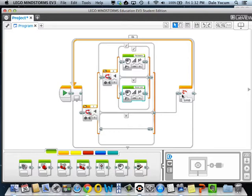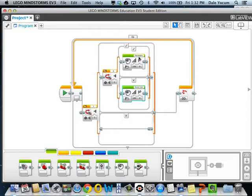This lets you do what in the programming world we call an AND. You're looking at this switch and this switch, and if both of them are pushed, it's going to say fantastic. That might be a very handy thing sometimes in your programming, so it's good to know about.